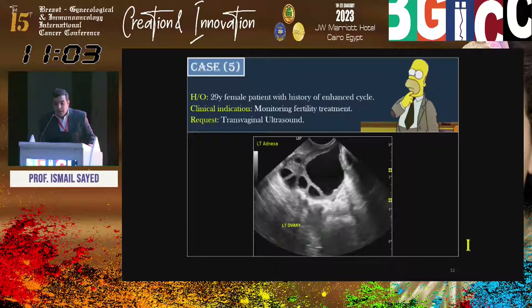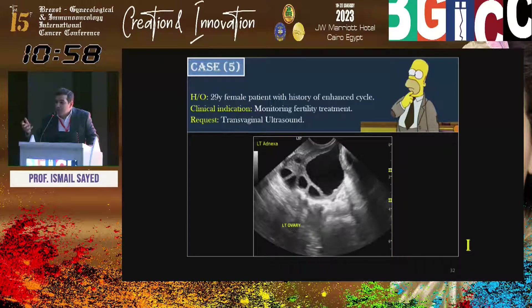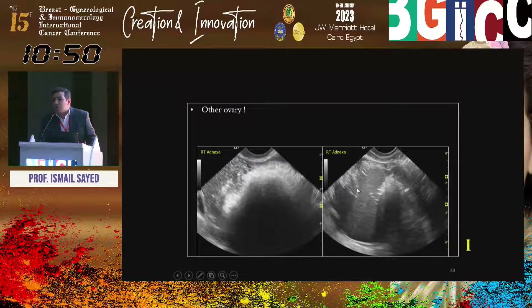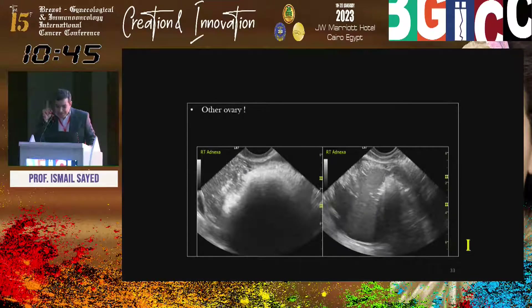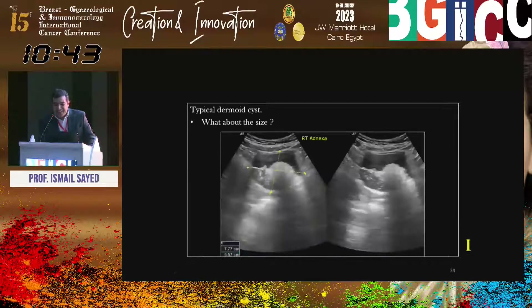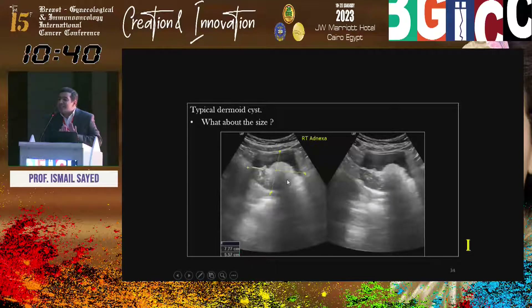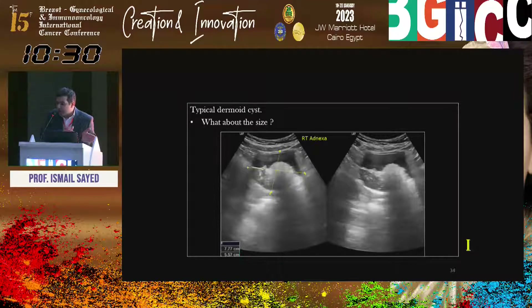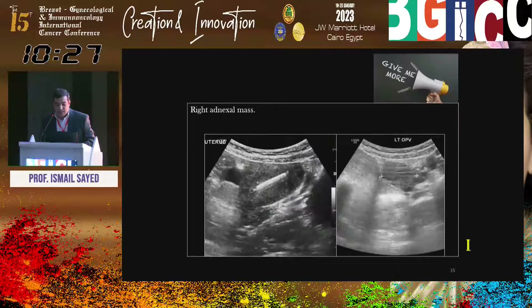Next case: follicle monitoring study under fertility treatment. The right ovary is fine, responding well. The left ovary shows a classic dermoid — by abdominal approach. What I need here is to measure the dermoid: if it is less than nine or ten centimeters it belongs to one O-RADS category, above that to another category.